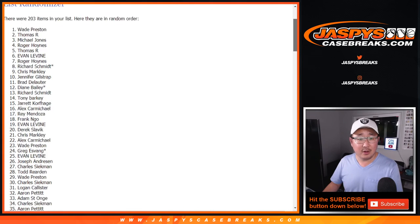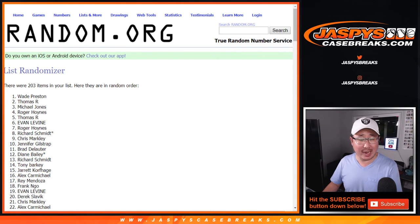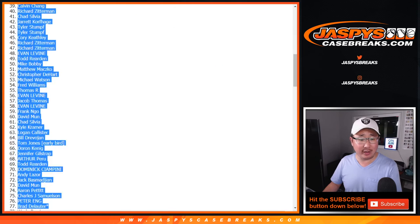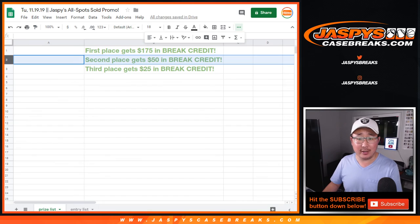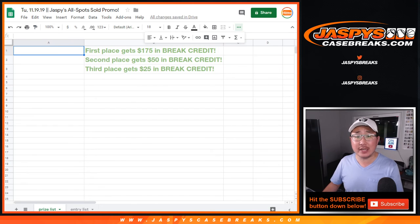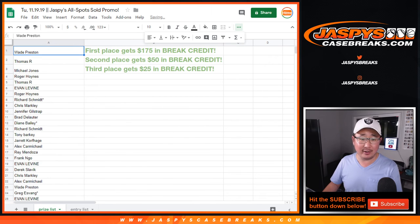And Wade Preston. He had a great Cup break and he wins all of that break credit. The first prize break credit, which is $175 of break credit.